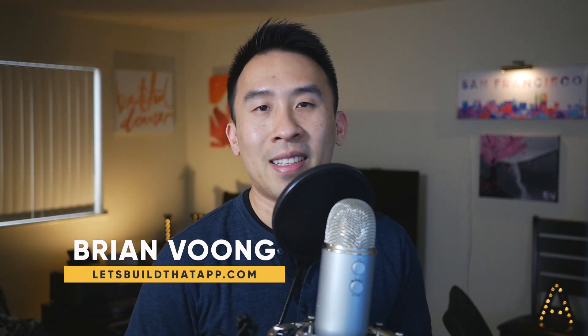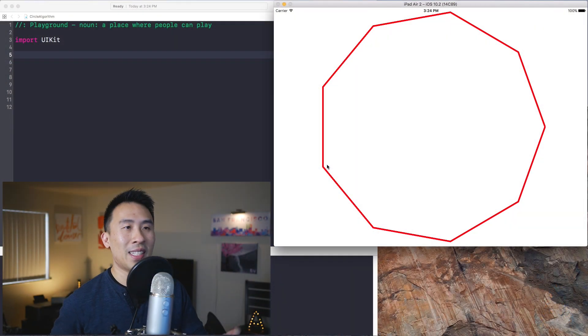Hey, what's up guys, welcome back to the channel and welcome to another algorithm episode. In today's video I want to show you how to go through the challenge of drawing a circle inside of your iOS applications. This is typically not something I would give during an on-site interview, but perhaps maybe a take-home exercise instead.